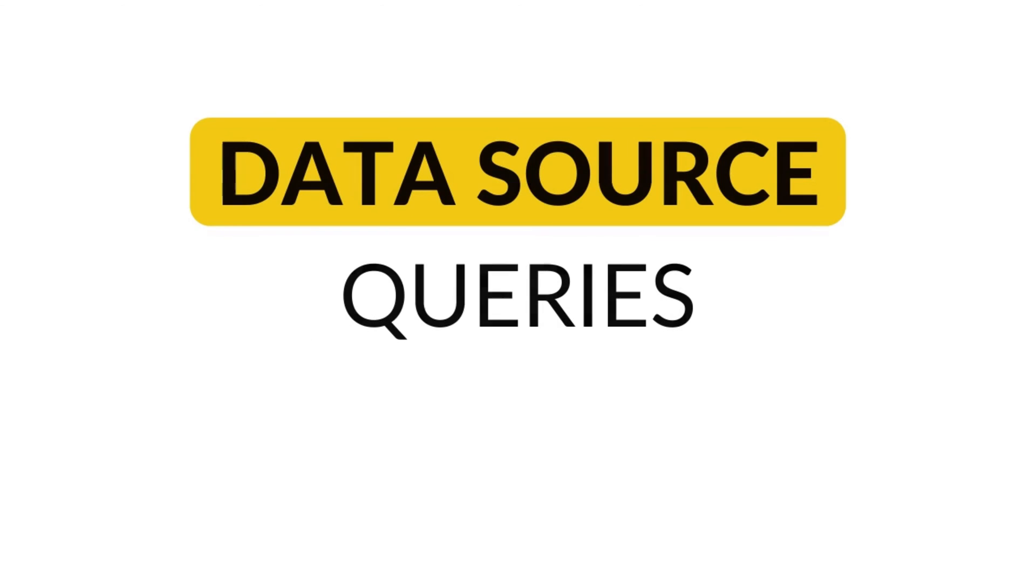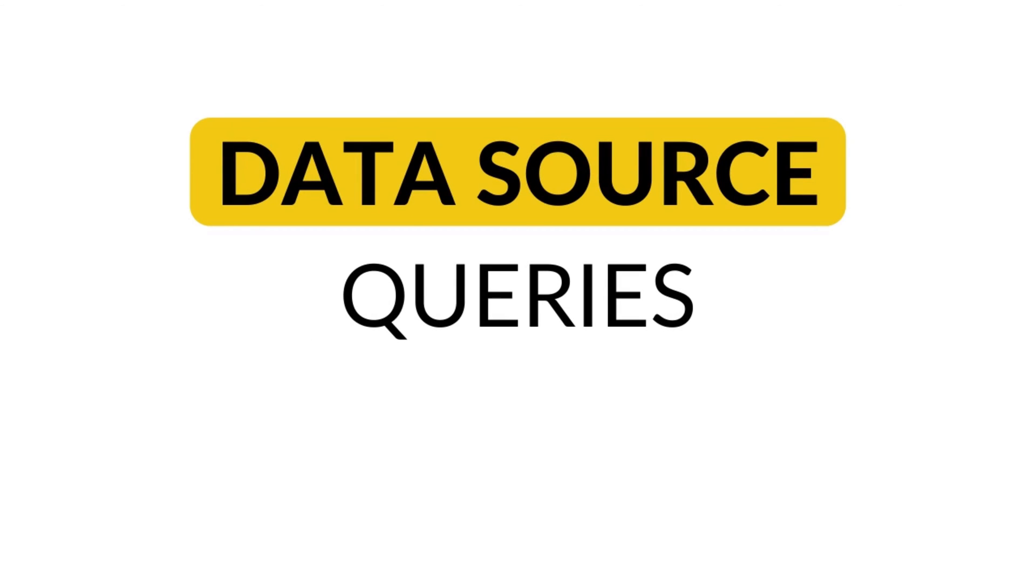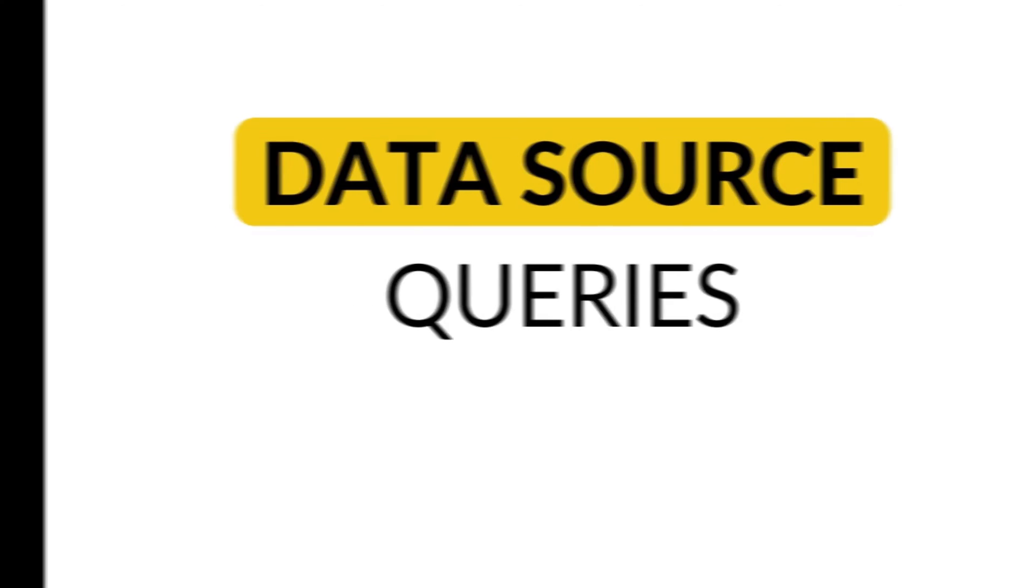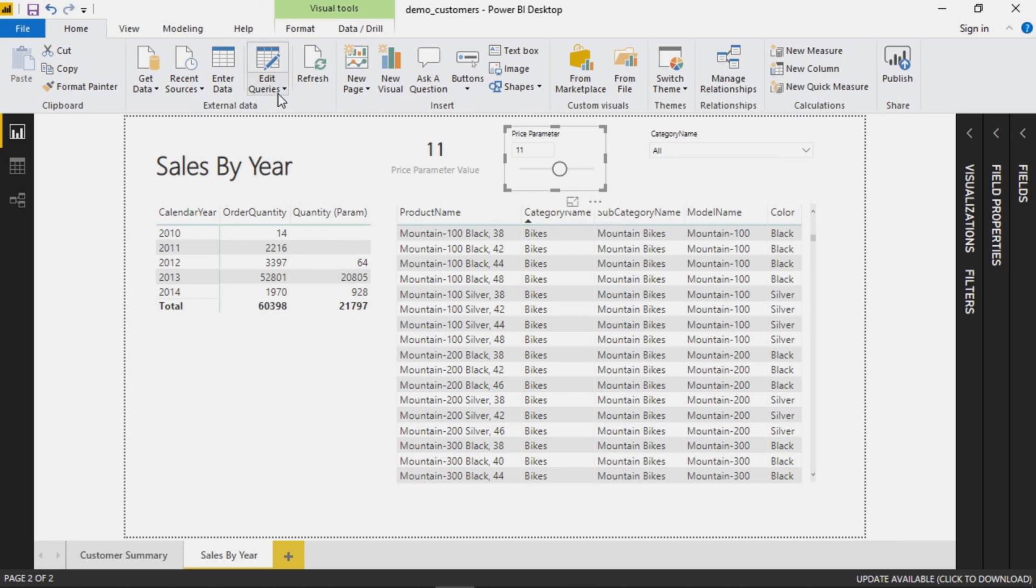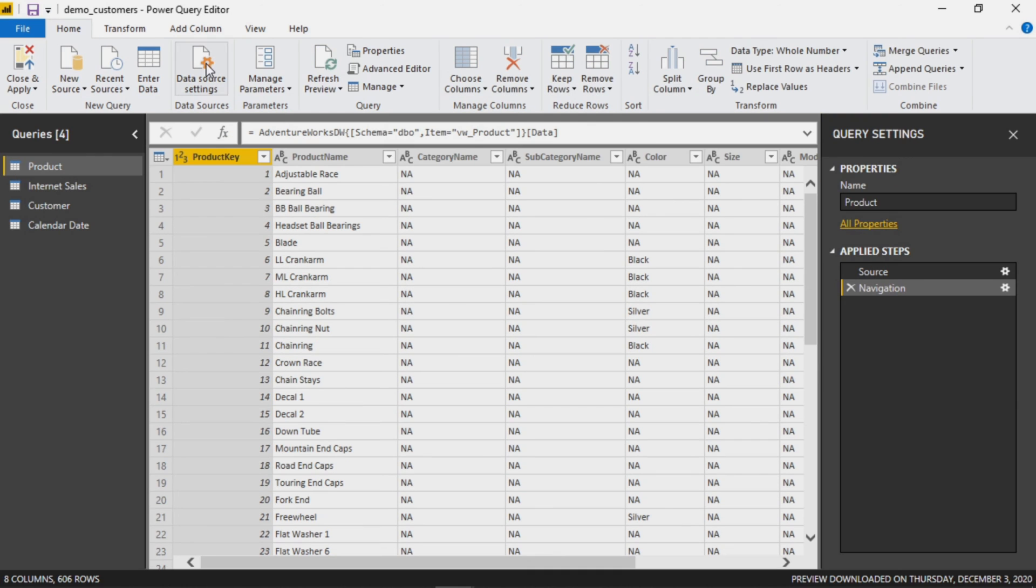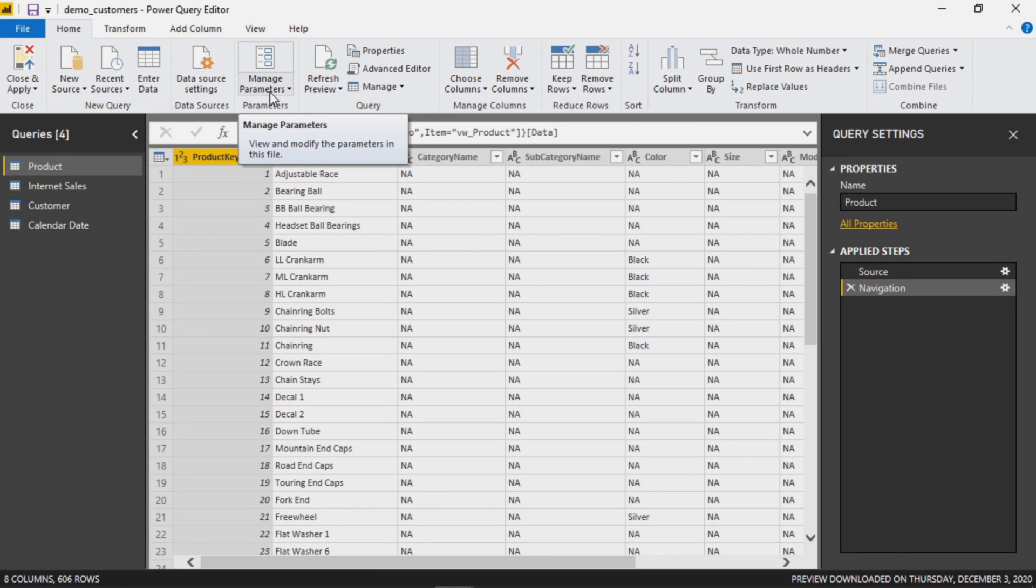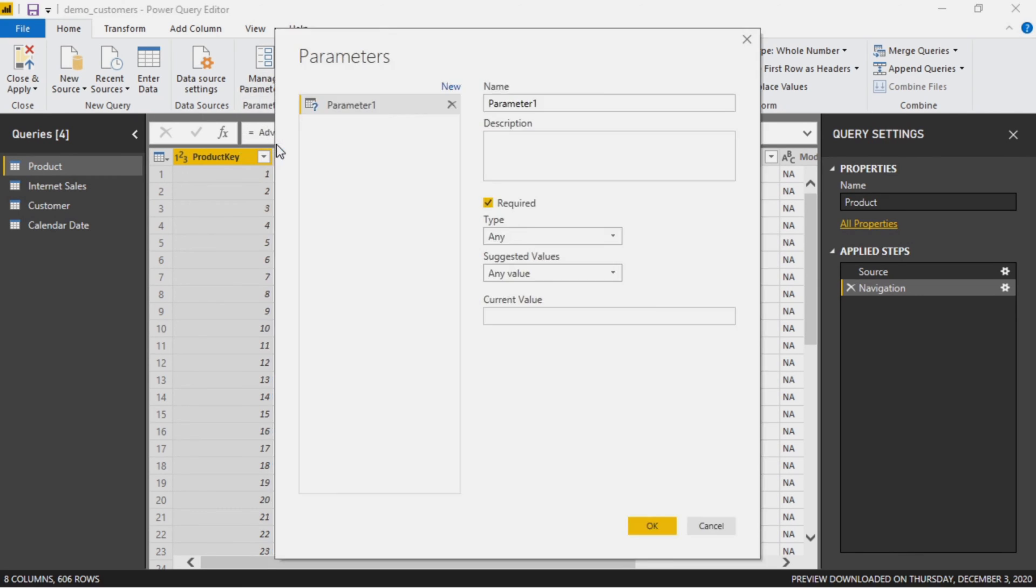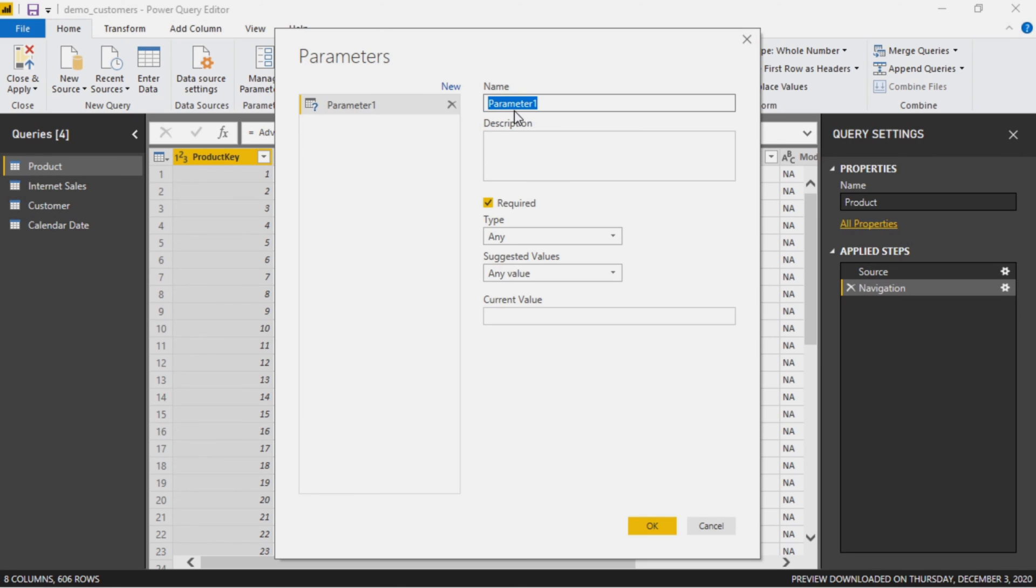But let's actually add something that would filter the actual data set itself. Let's go through and edit queries. Now right off the bat here we can see there's an option here for manage parameters, and let's select new parameter.